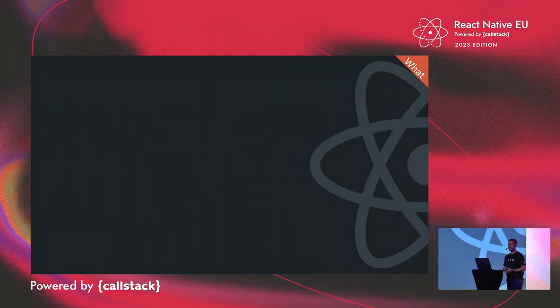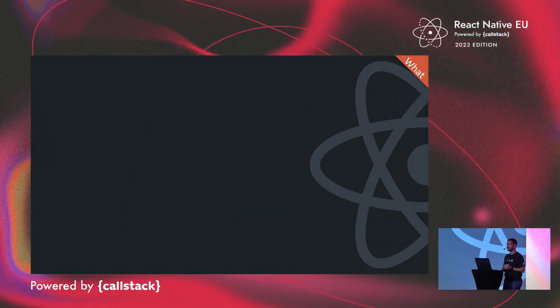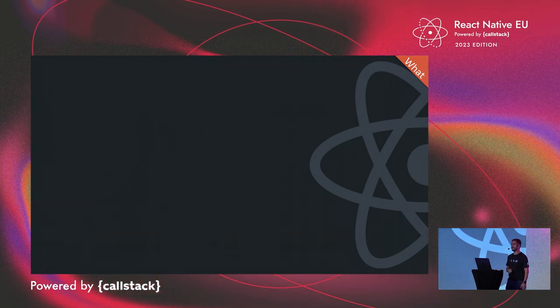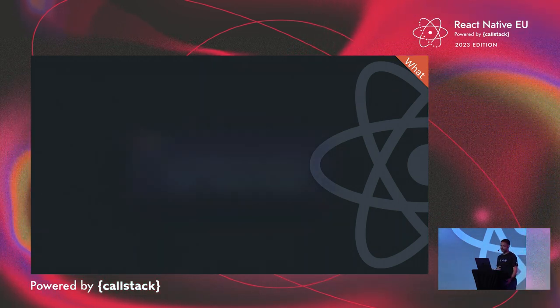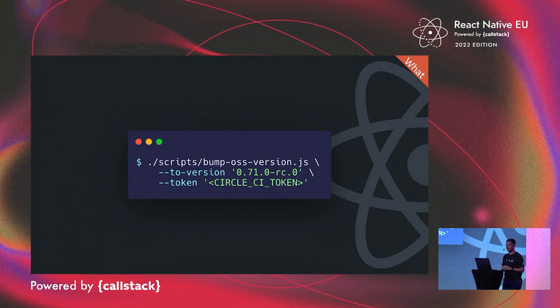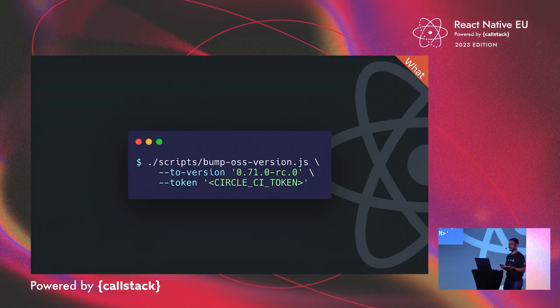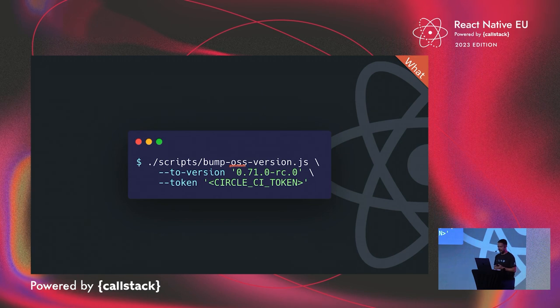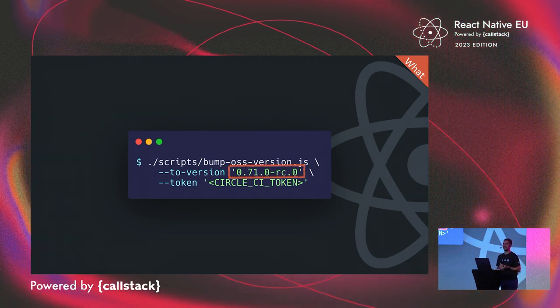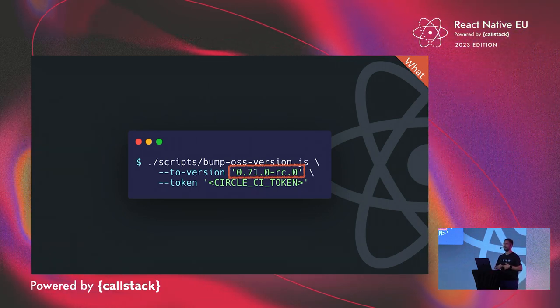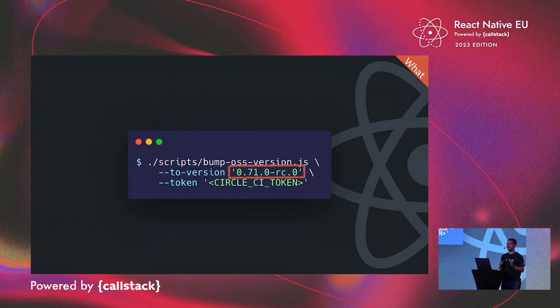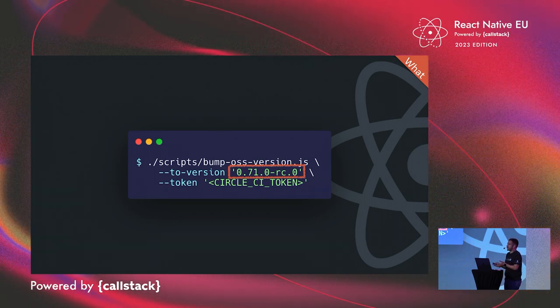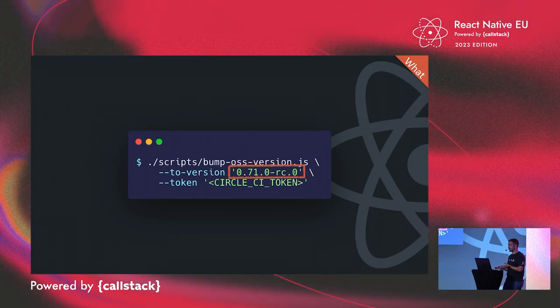So within Meta and within the broader community, we do have a group of people which we call the Release Crew. They are responsible of making new React Native releases. So on that day, we started the release of React Native 71, invoking this script, Bump OSS version. This simple script, what it does, it just bumps the React Native version and starts a publishing. That's why it also wants a CircleCI token. And that day we started publishing the first release candidate for 71. So what happens is we cut the branch, and then we do the first RC zero, which is pretty unstable.